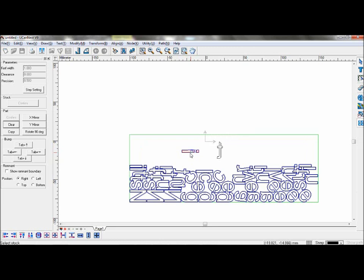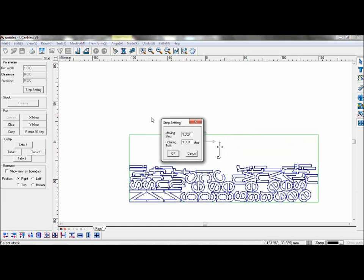To rotate objects, hold Ctrl and press left or right on the directional keys. You can change how much it moves by adjusting your step settings.